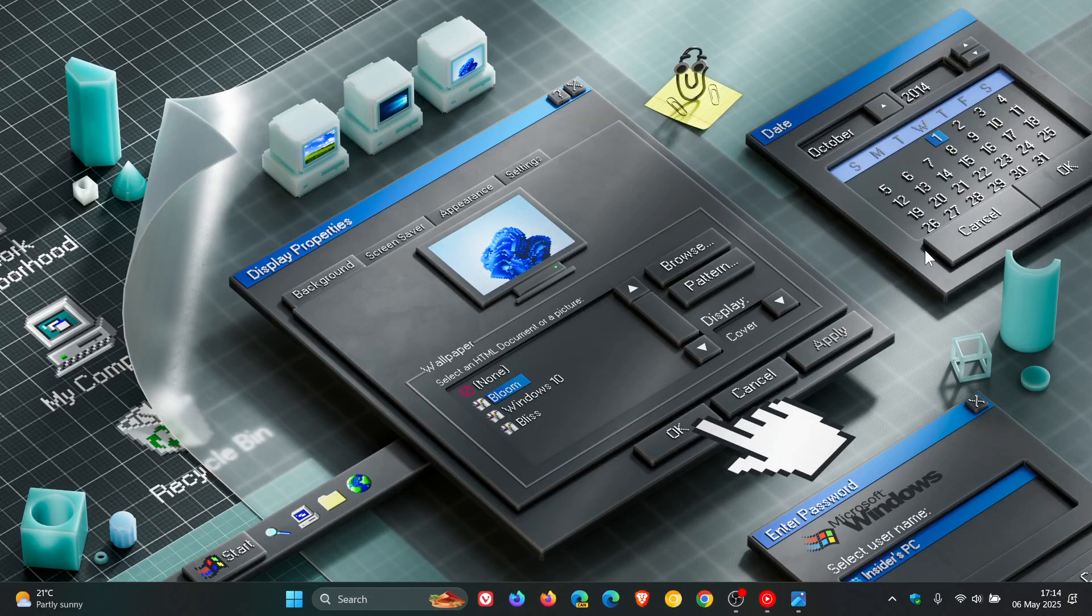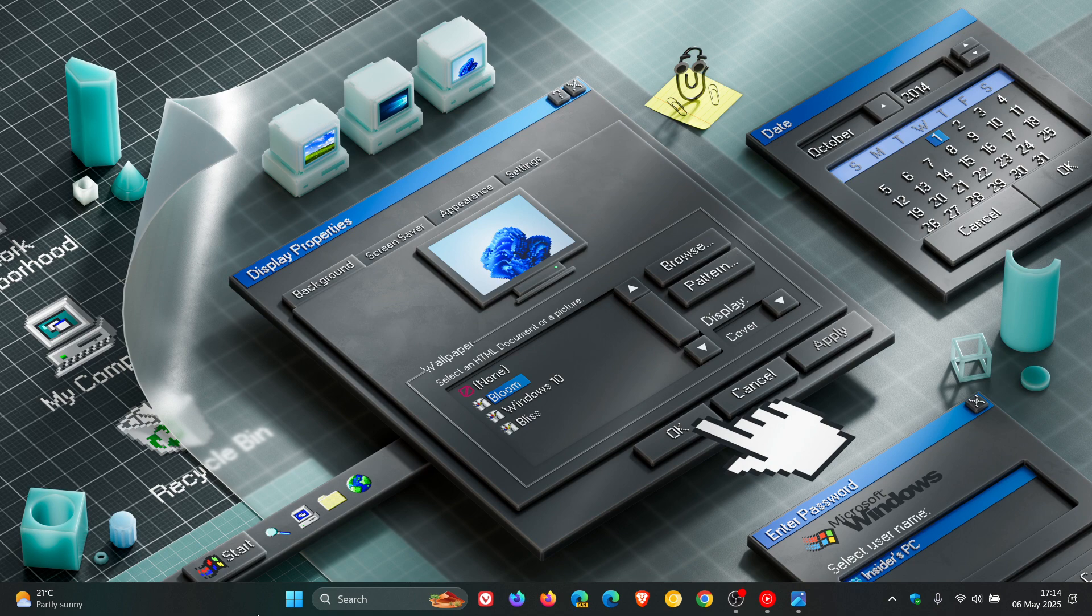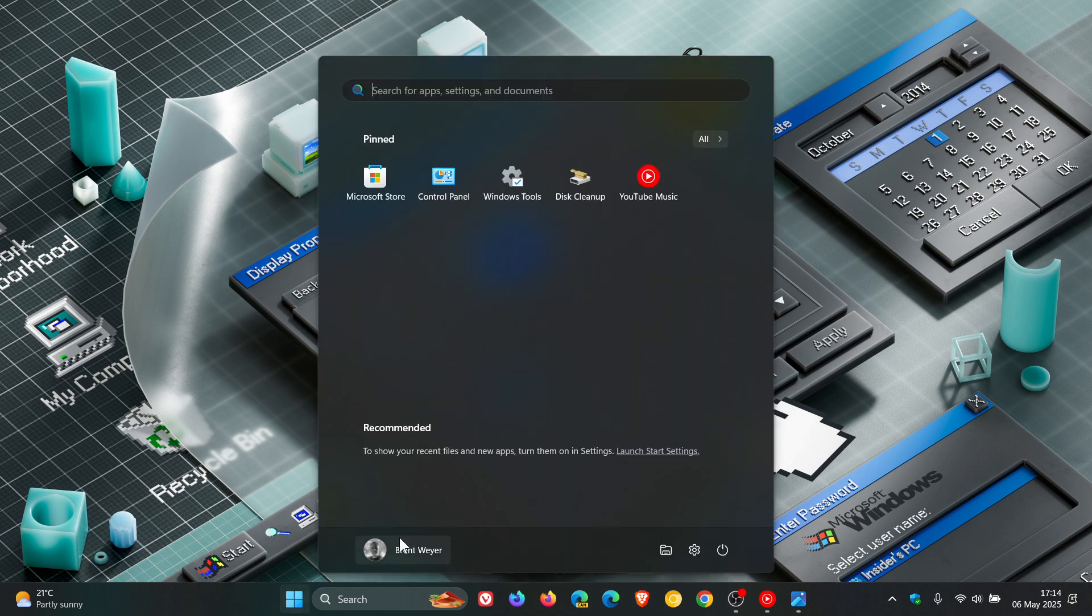Hi, Brandtech here where tech is made simple. At the beginning of April, I let you know that the Windows 11 start menu as we know it could be getting a major overhaul.